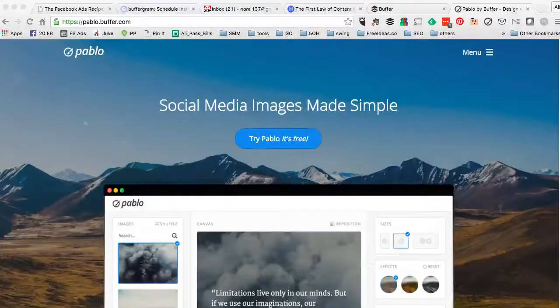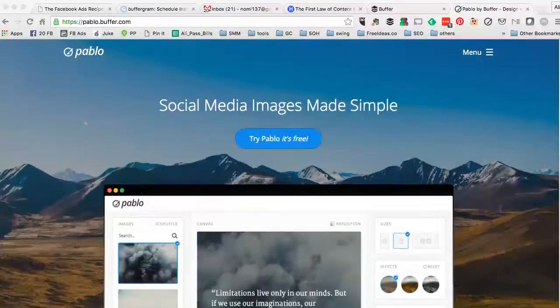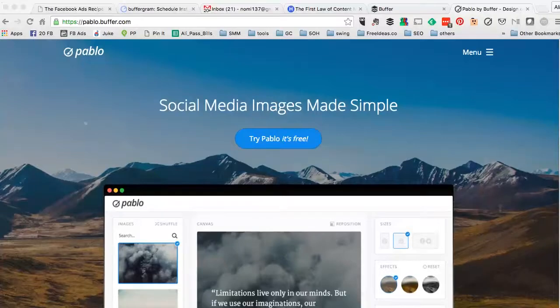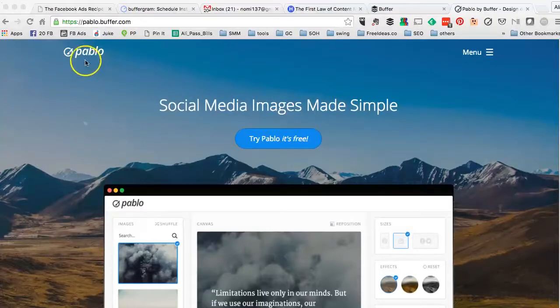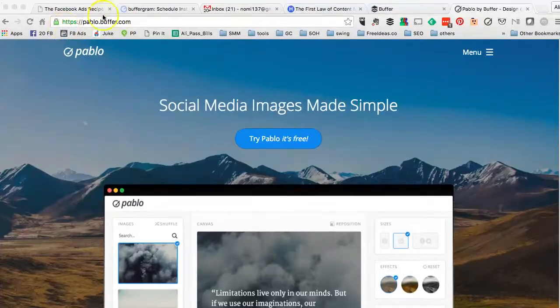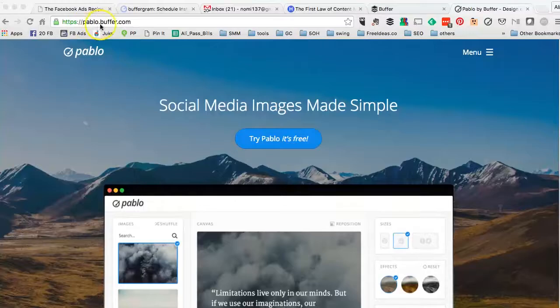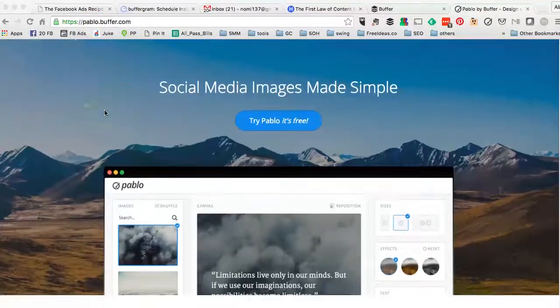In this video, let's take a look at Pablo, which is a very simple image creation tool from Buffer. And here's the URL to access this tool, pablo.buffer.com.